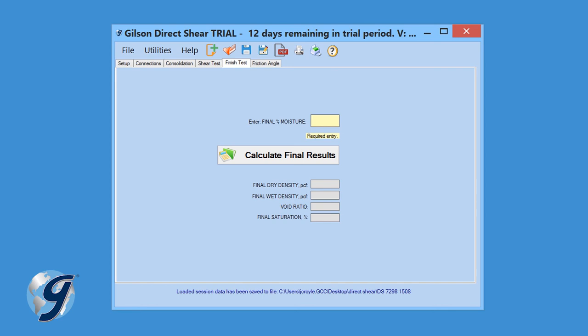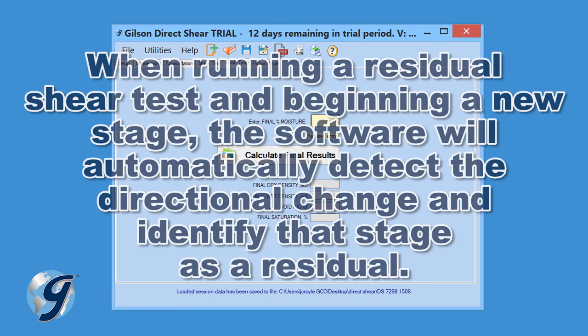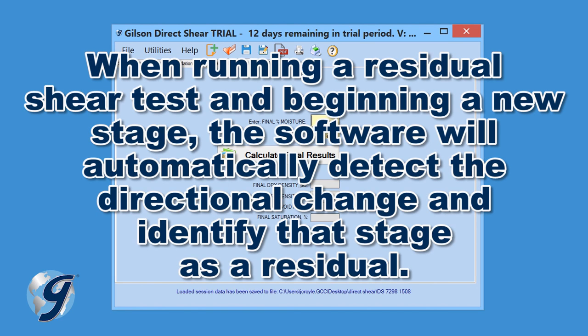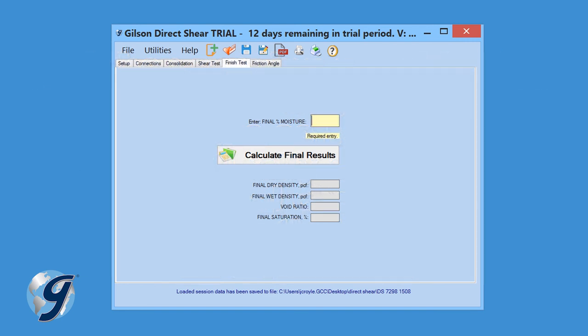Please note, when running a residual shear test, beginning a new stage, as stated earlier, the software will automatically detect the directional change and identify that stage as residual.